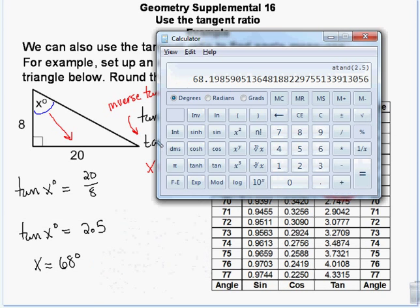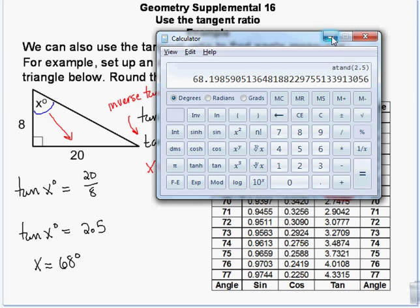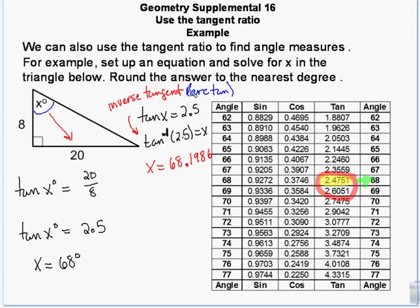On the iPhone calculator turned sideways to get scientific mode, you hit the second button at the top to get the inverse tangent function. You'll want to put the number in first — so enter 2.5 — and then hit second function and tangent.